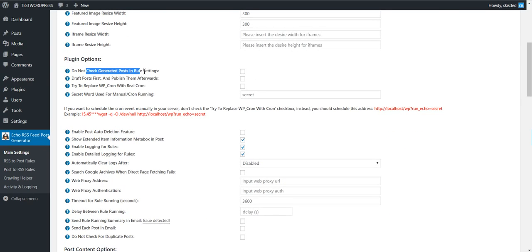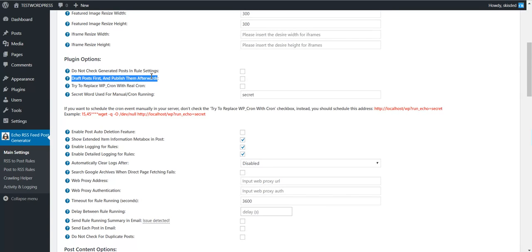You can force the plugin to not check posts in generated post settings, and force the plugin to draft posts first and then automatically publish them. This is helpful if you use other plugins to automatically publish posts to Facebook or other social media. If you use plugins that auto-publish your published posts, there is an issue where they don't recognize the featured image unless you check this checkbox. So if you have image issues with auto-publishing plugins, check this checkbox and it will solve the problem.